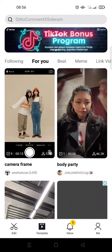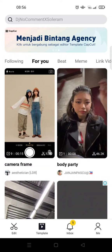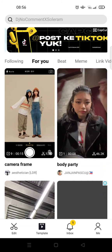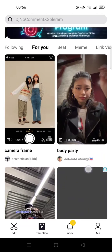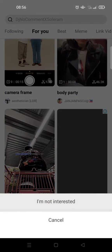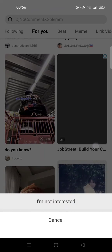Hey guys, back with me again in this channel. On today's video I'm going to show you how you can change the CapCut template sound to your own voice.